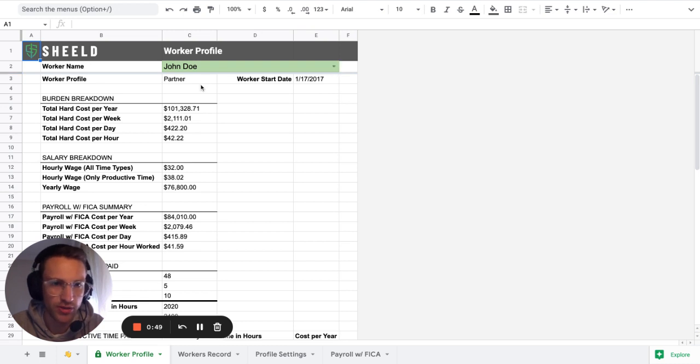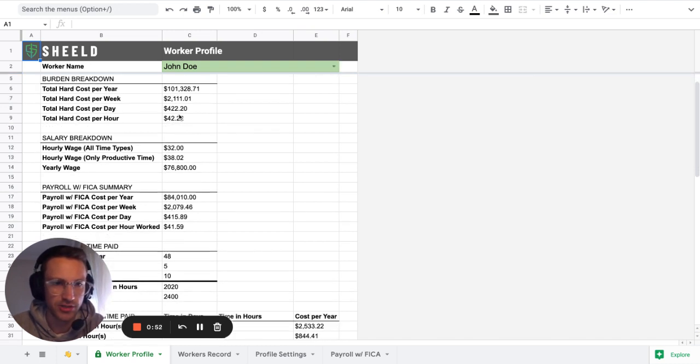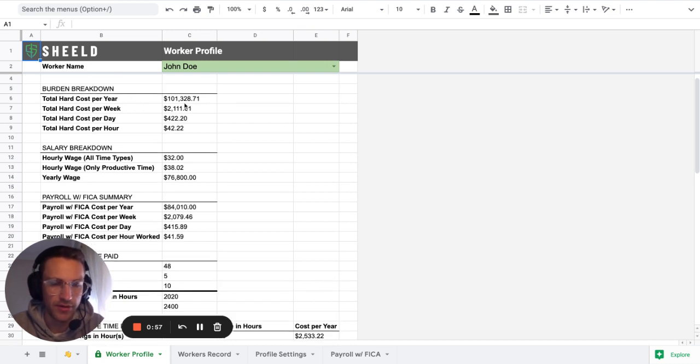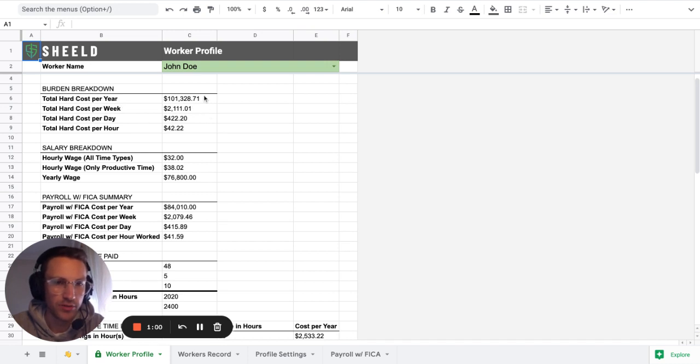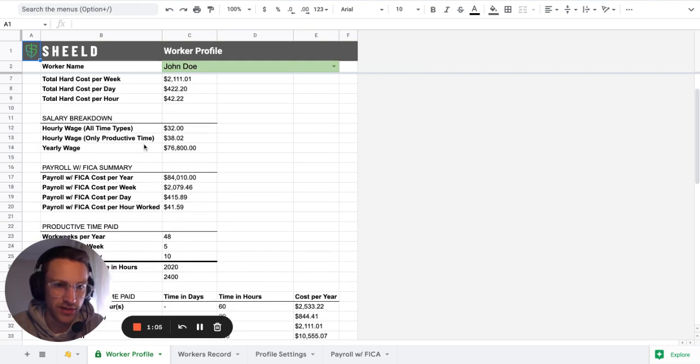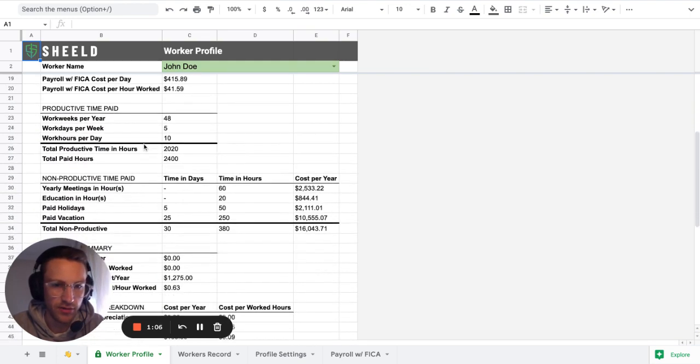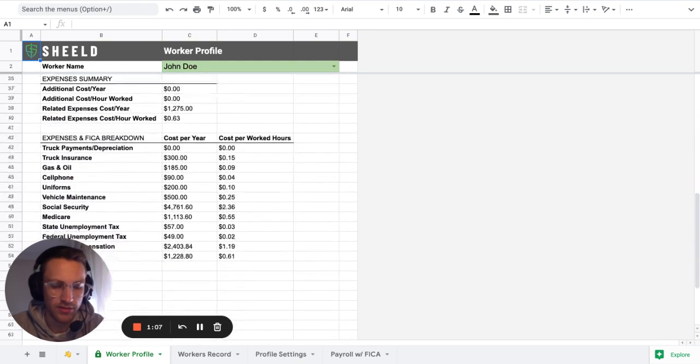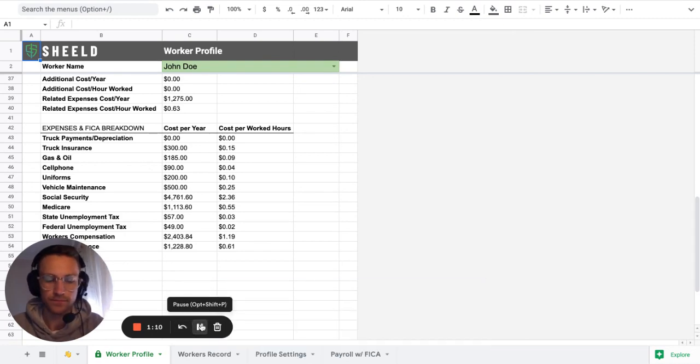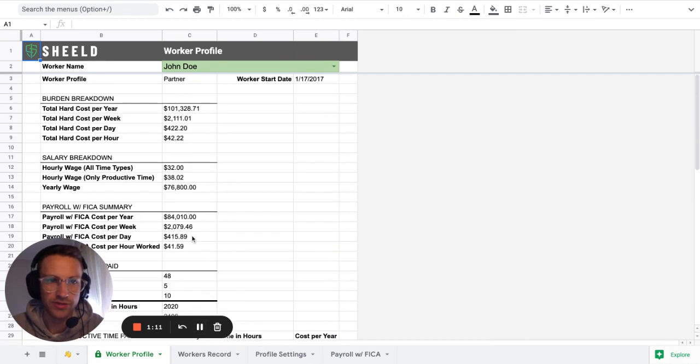So let's say that we have John Doe here. John Doe is a partner in the business. John Doe is doing about a hundred thousand per year. Then you're able to see basically in that worker profile area or worksheet, you're able to see all of the cost associated with that person.